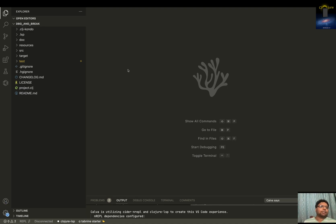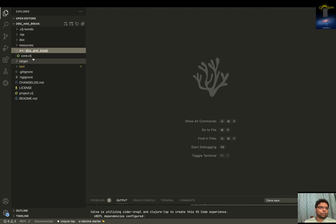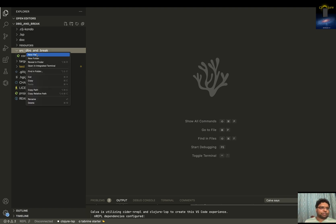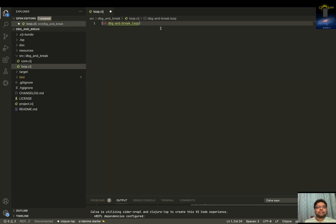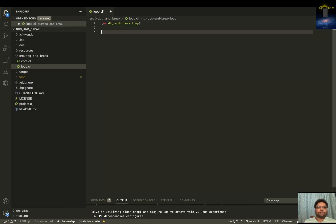We have just got a project and we have got a source folder. So let me create a new file — something like loop.clj. It creates a namespace and all those things.